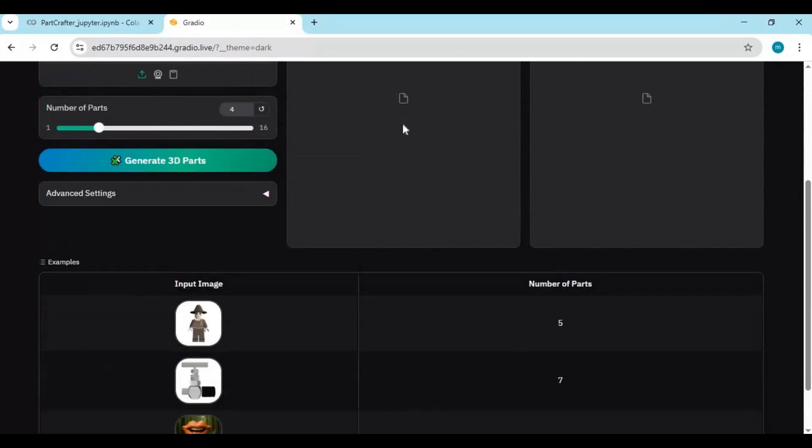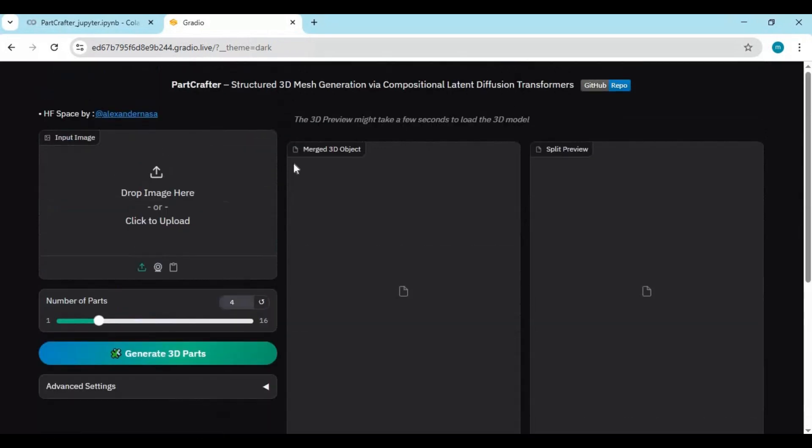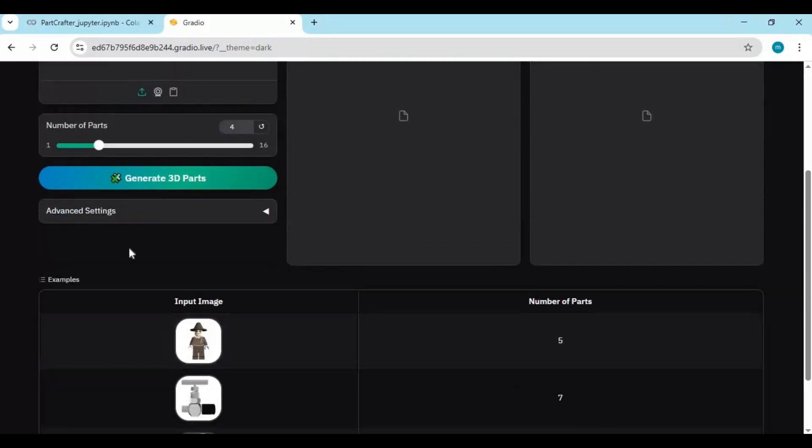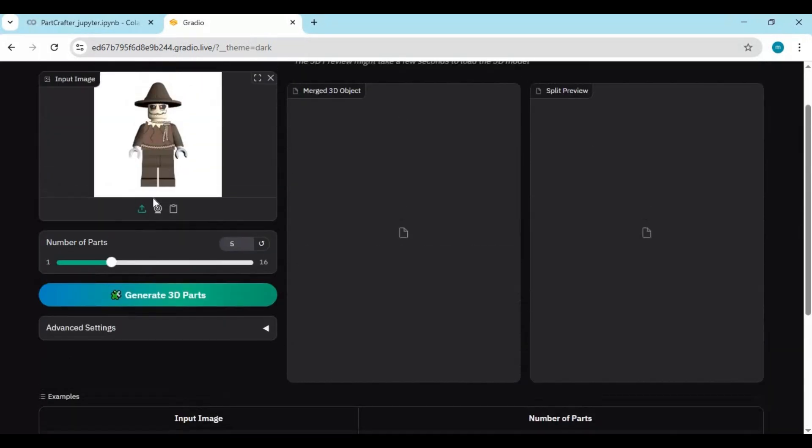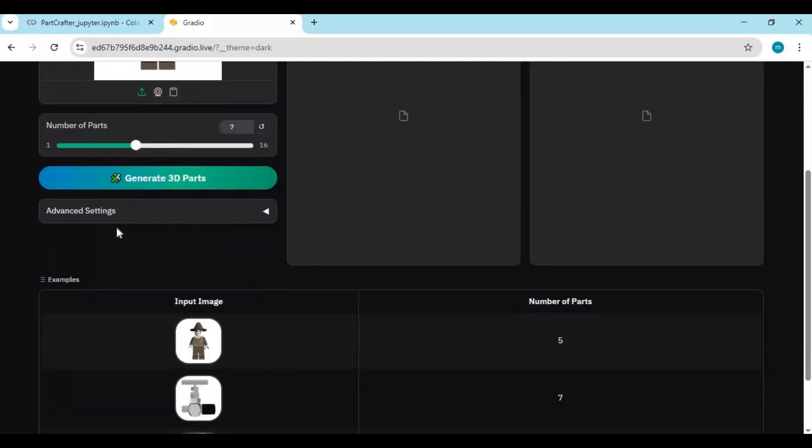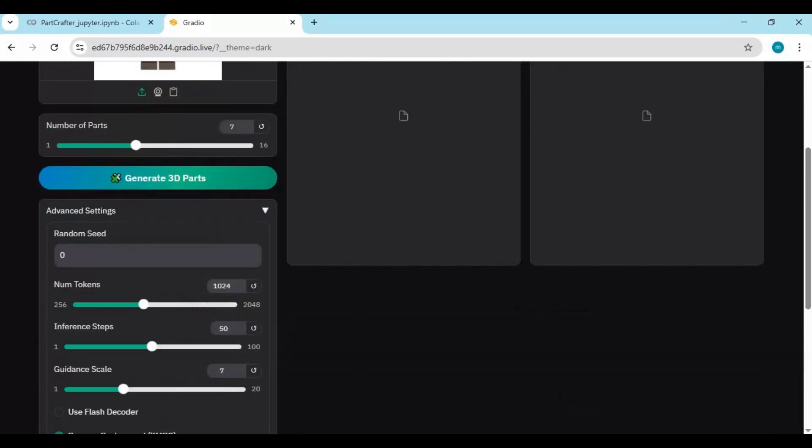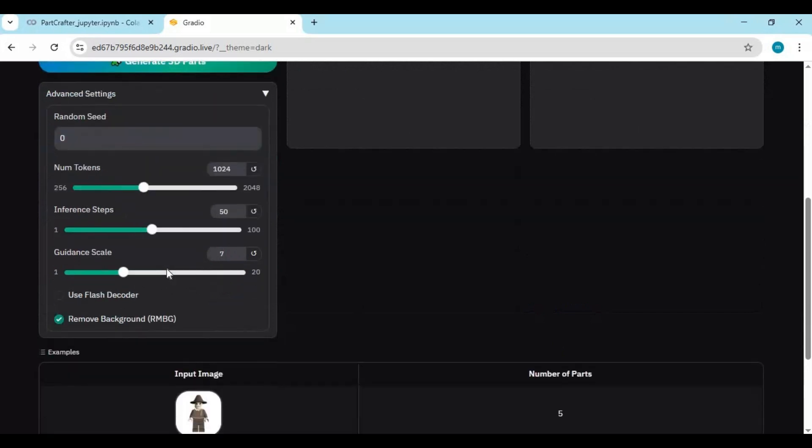To use it, upload a picture you want to turn into 3D and 3D parts. Choose the number of parts you want to generate in advanced settings. Try different settings for different results then click Generate.